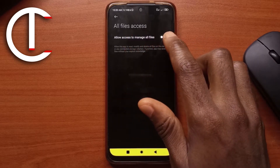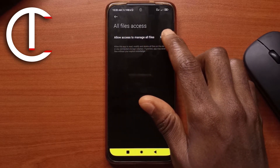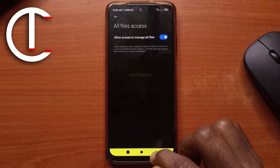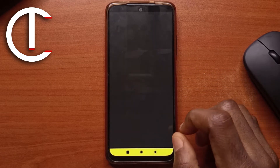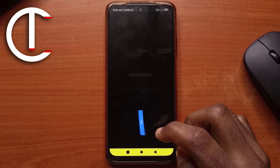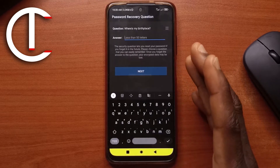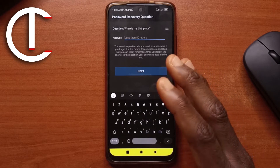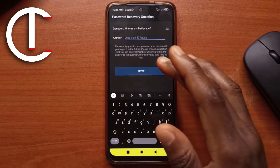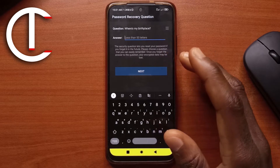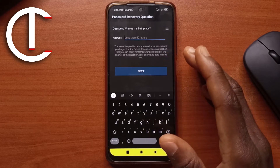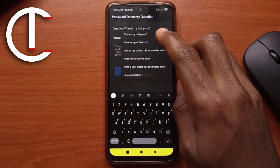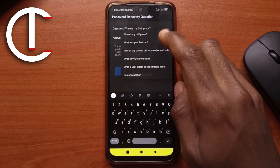It says "Allow access to manage all files" — enable this and then go back. Next, tap Next. You're going to set an answer to your recovery question. This is just in case you forget the password you made, so you can answer a question to reset your password if you forget it. There's a list of questions you can choose from.